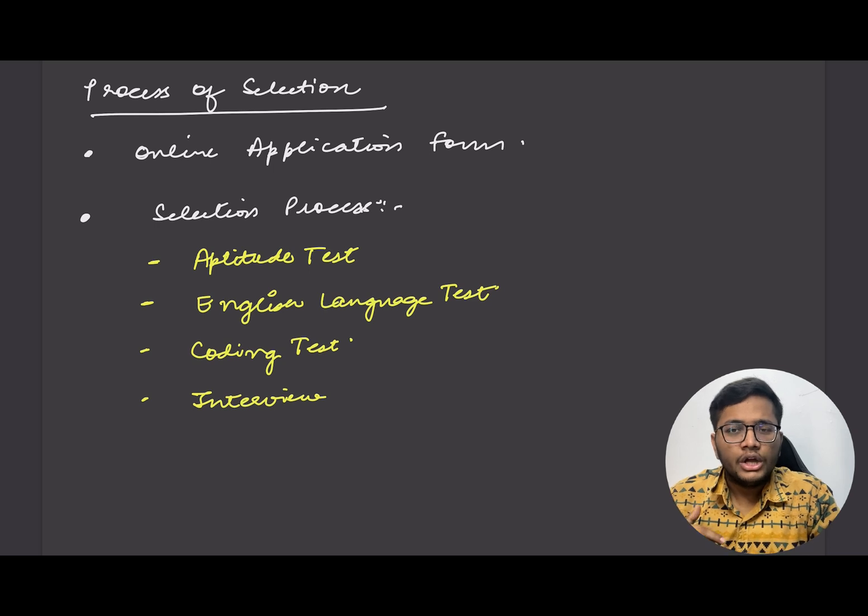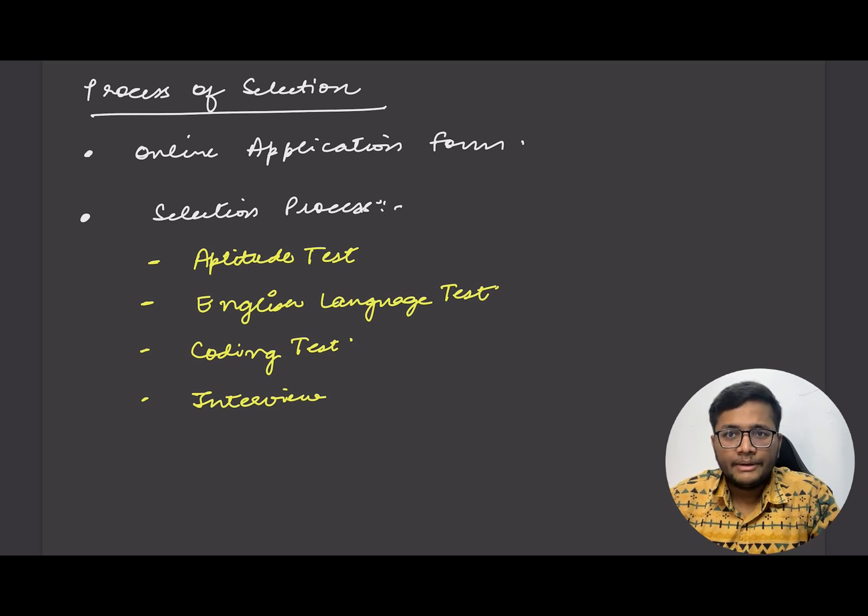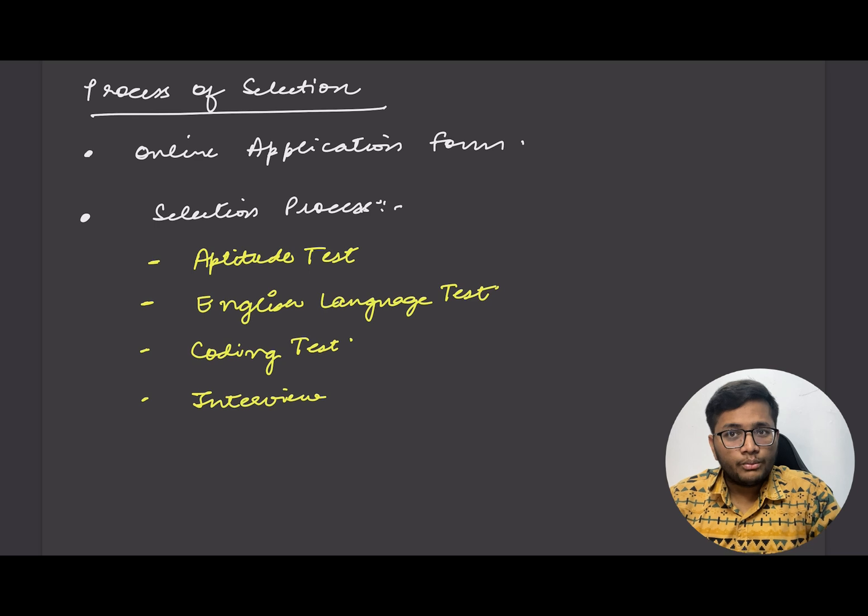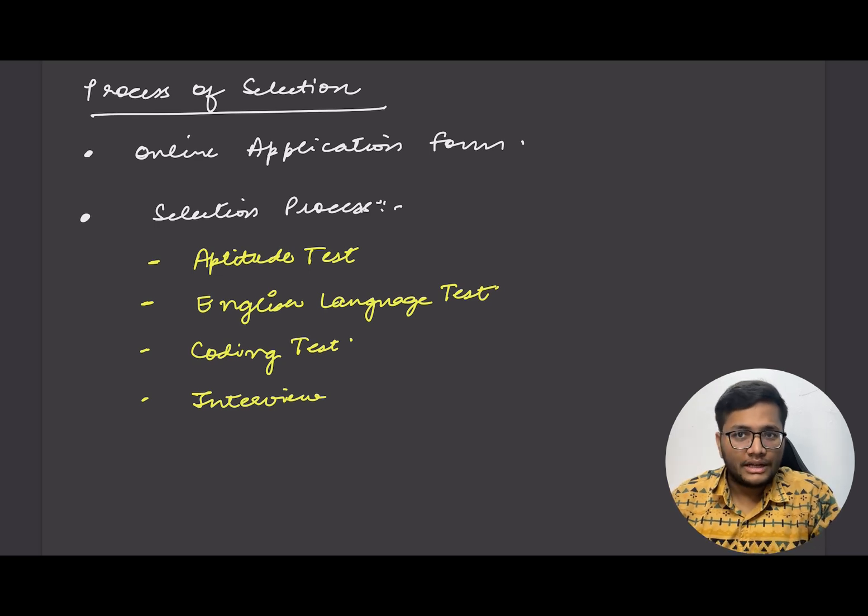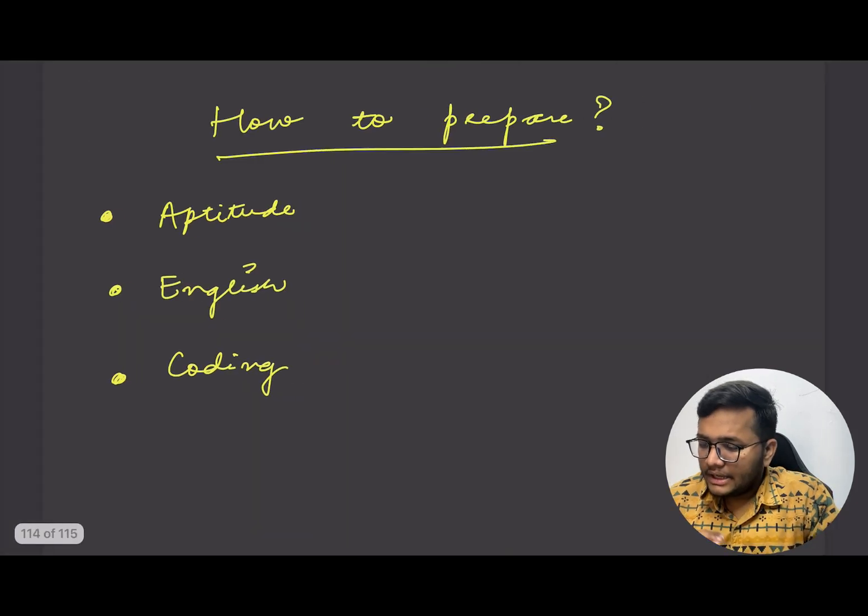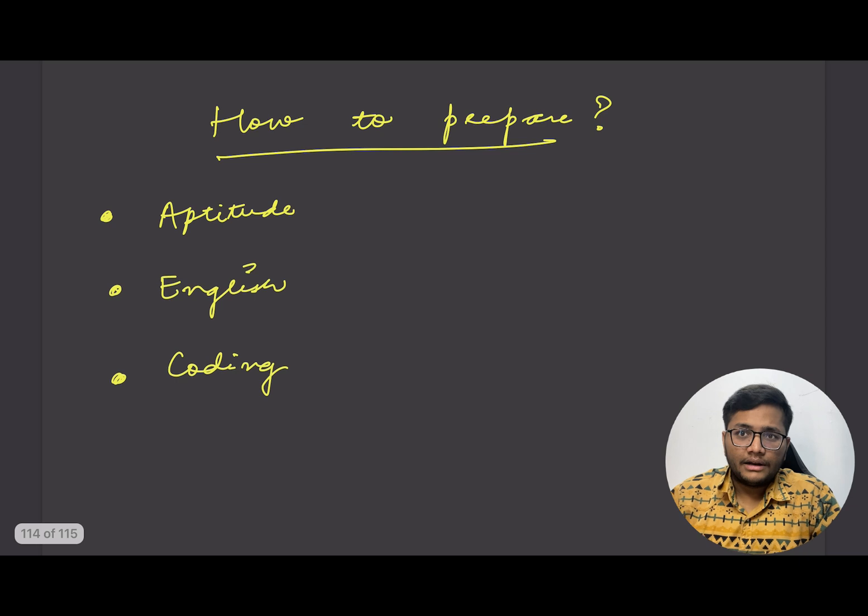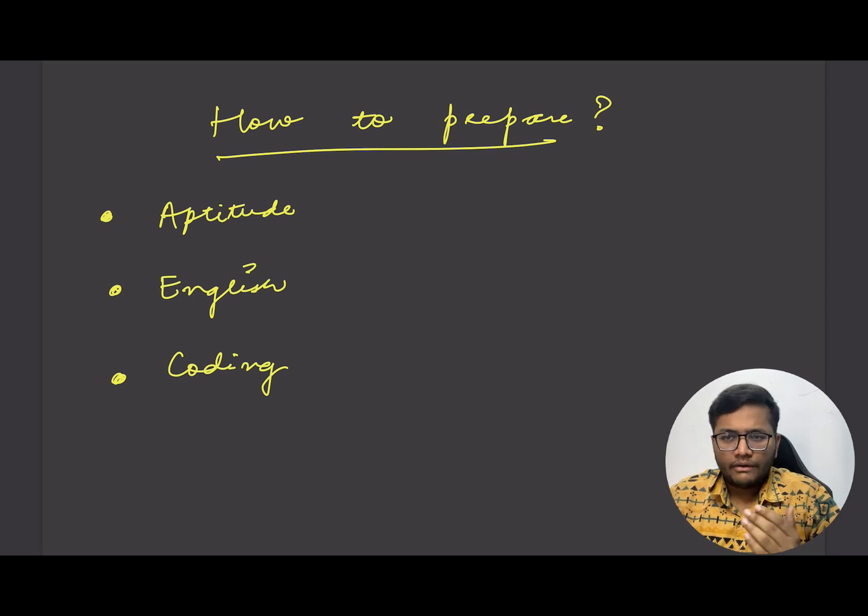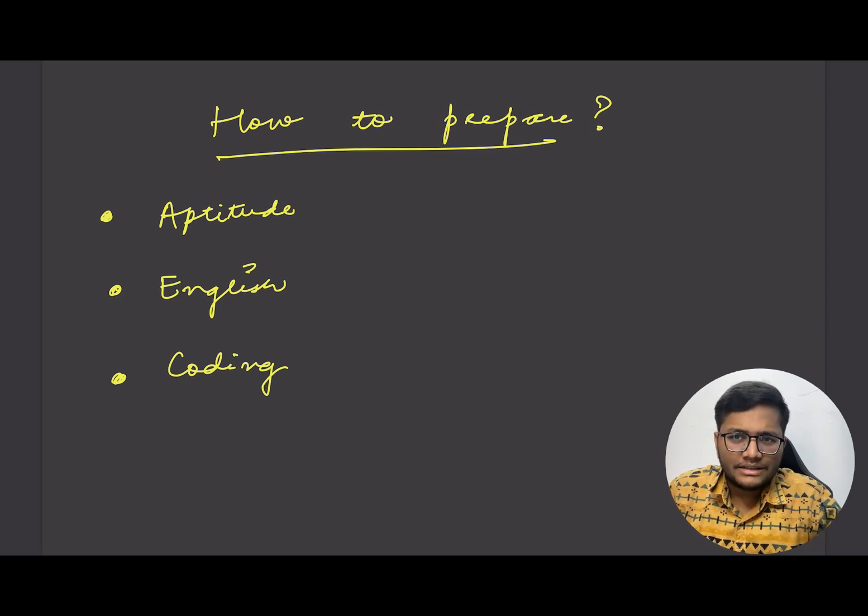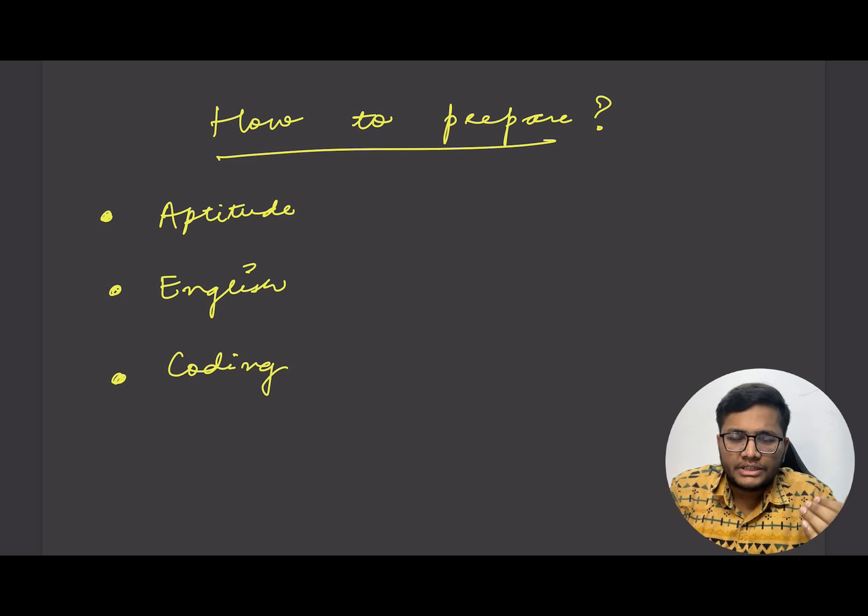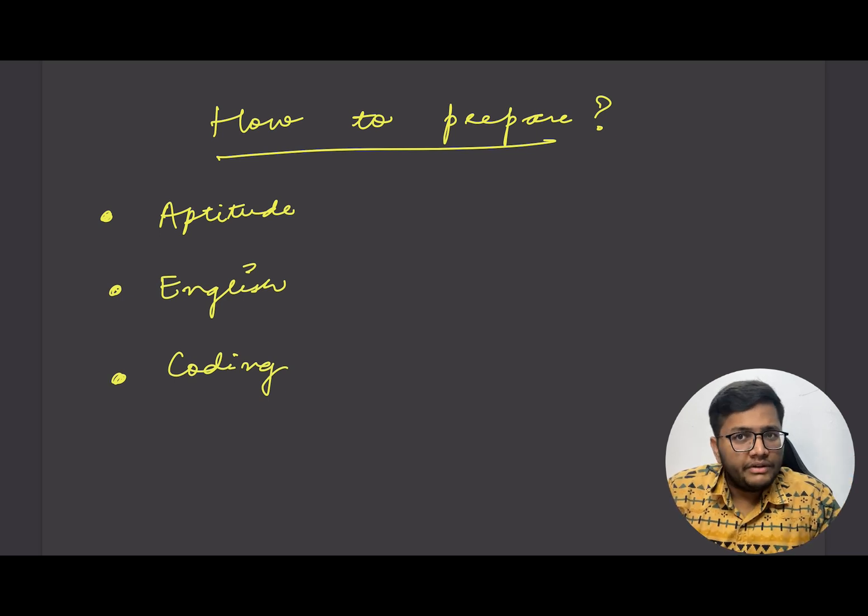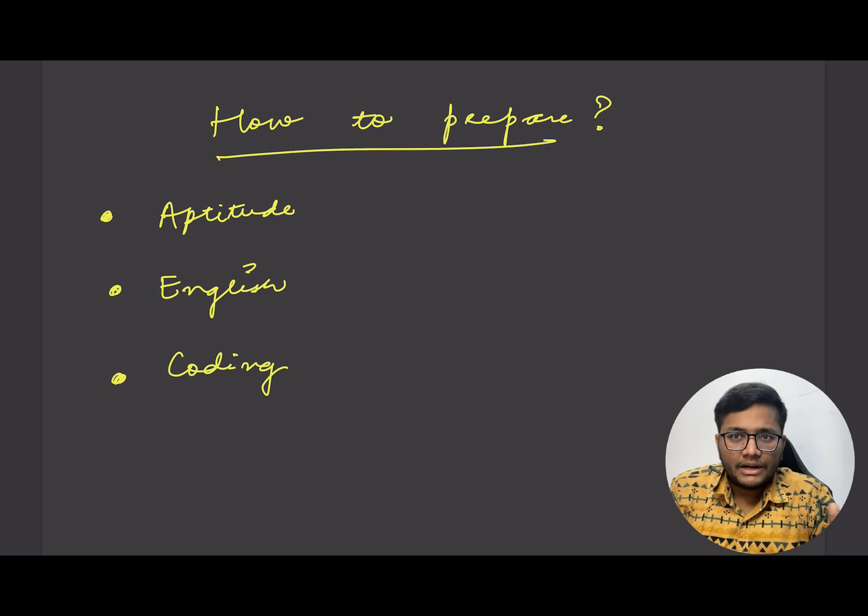Then there's an interview round. It's not yet technical, it's majorly about your experiences, why you wish to apply for this particular opportunity, and whether you are motivated enough or not. This is something that they look forward to in candidates. Next is how to prepare.